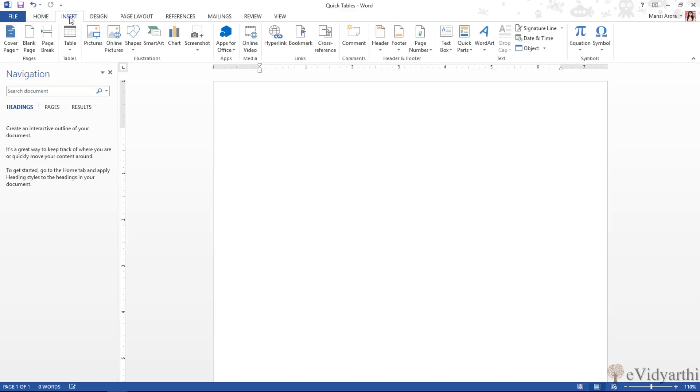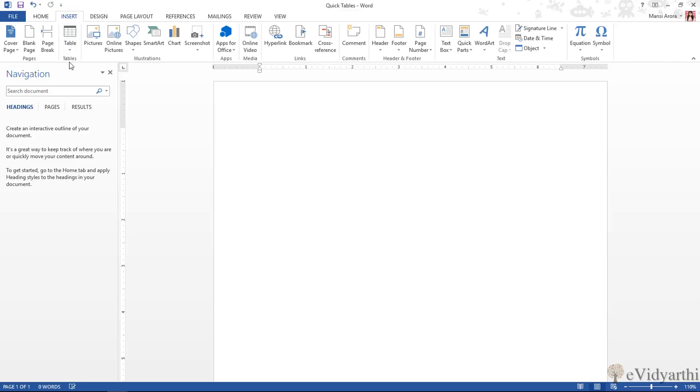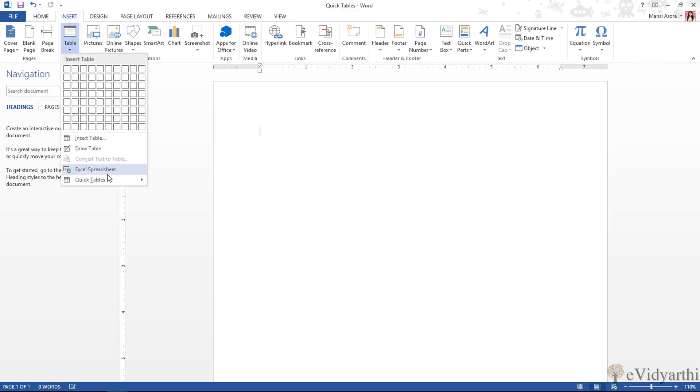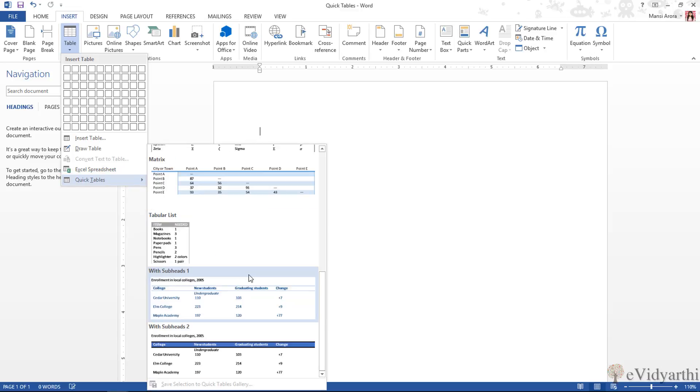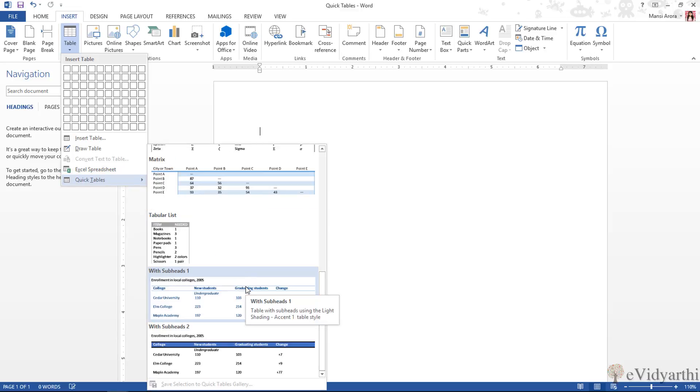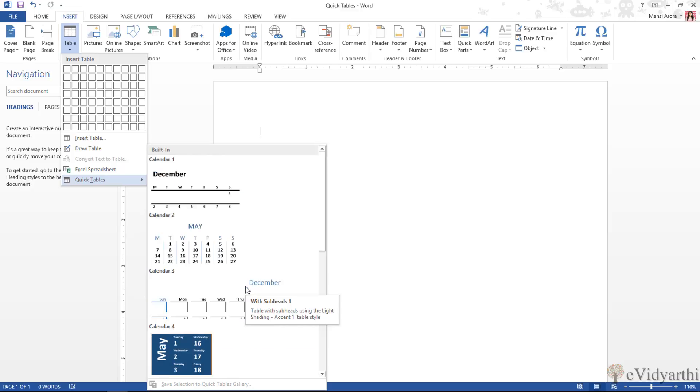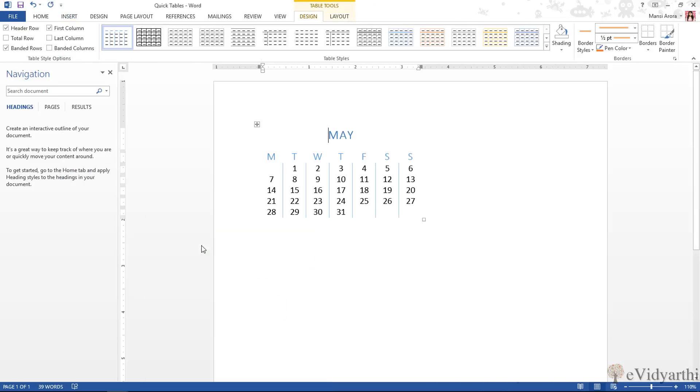So I'll go to Insert, and over here we have the option of Tables. I can click here, and at the end you will see we have an option of Quick Tables. If I click on this, you can see here we have built-in many formats which we can choose from. For example, I'll simply go up and choose the second one. Over here we have Calendar. So I'll click on this and you can see here we can insert it.